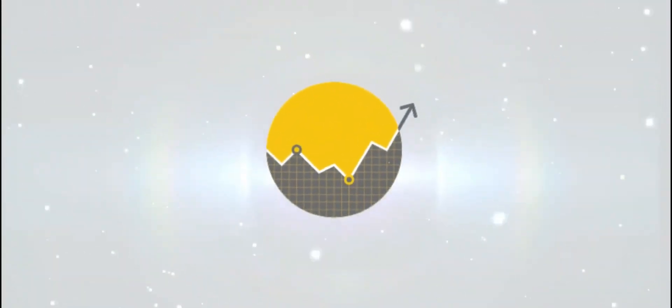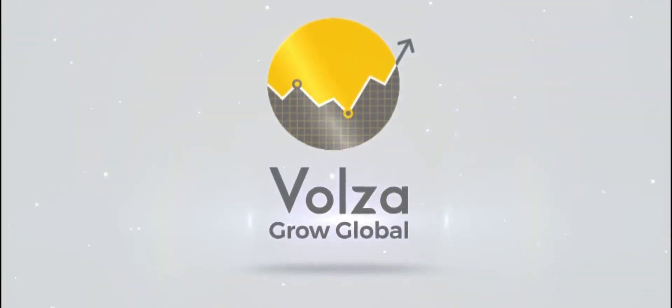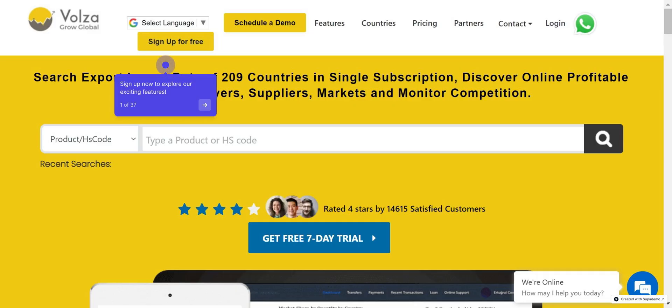Welcome to Volsa's tutorial series. In this video, we are going to explain how to log in or sign up for Volsa. Let's get started. Open your browser and go to either app.volsa.com or www.volsa.com and click on Sign Up.